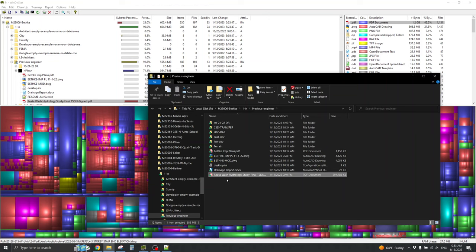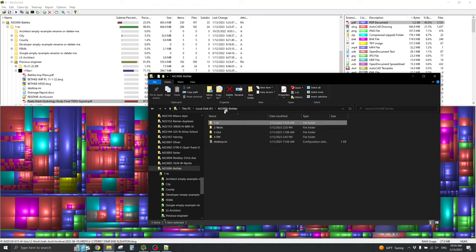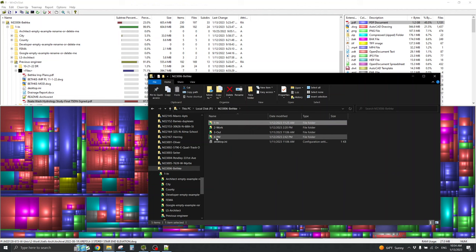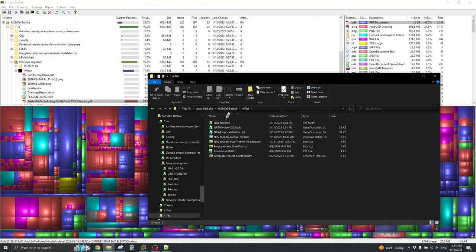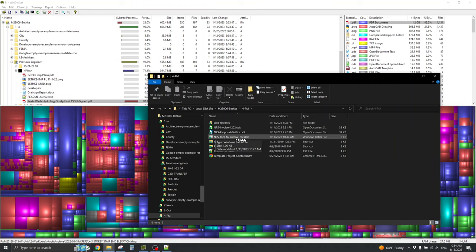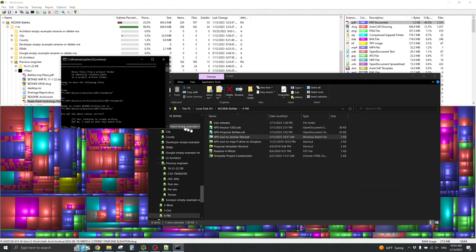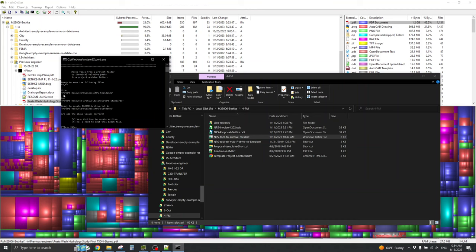I want to move that off my Dropbox. In the Project Management folder of my project, there is an NPS tool to archive files.bat. I can double-click on that to see what it does. It moves files from a project folder to identical relative paths in a project archive folder. And it's ready to move star dot star from NPS Resource.